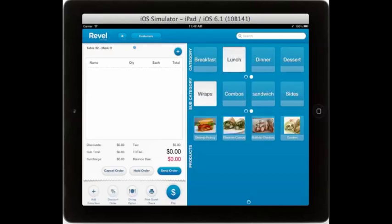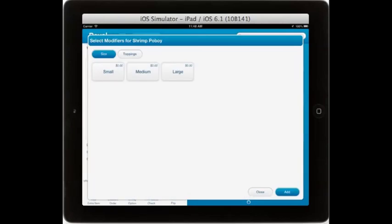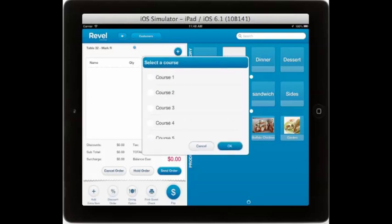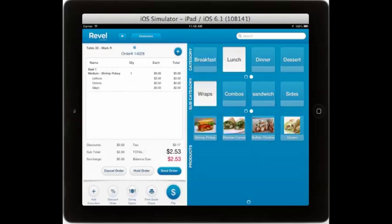To select a product, simply click on it. And if there are any modifiers associated with it, you will then be able to choose or un-choose as you wish. You can then assign that item to a seat, as well as a course number if you use coursing.